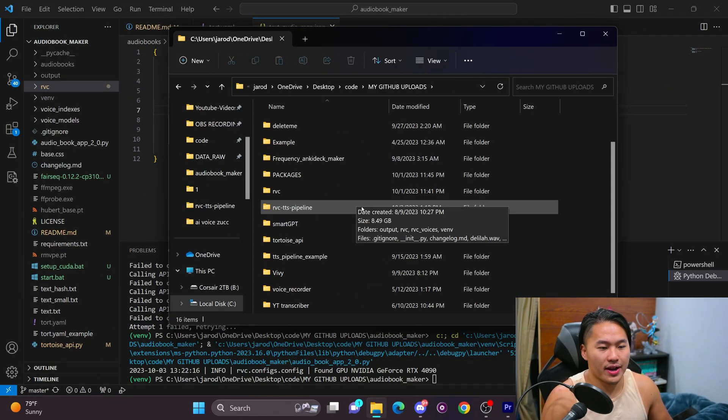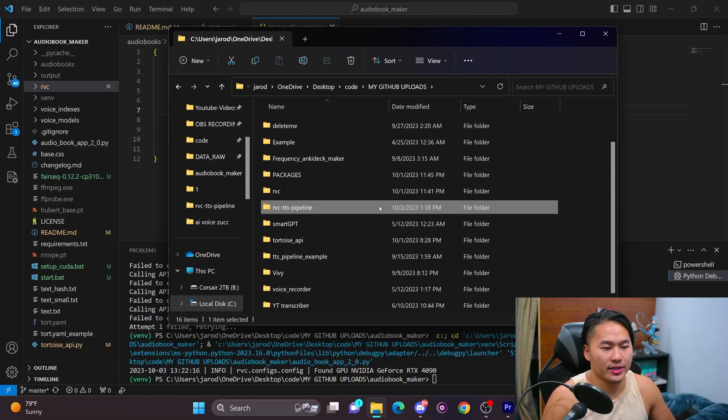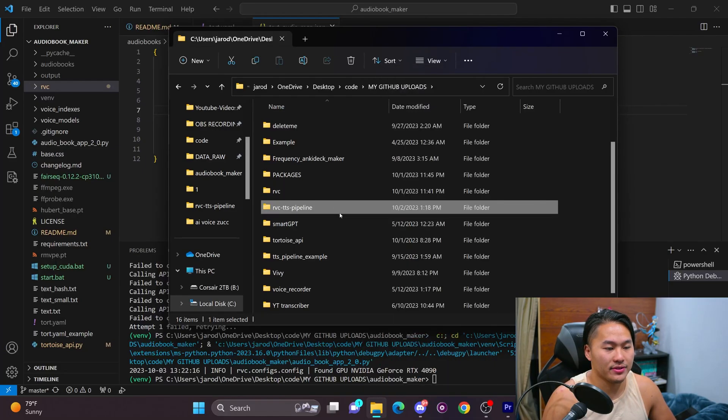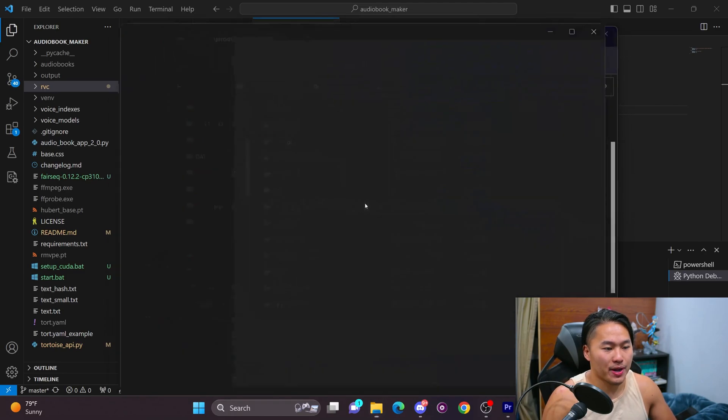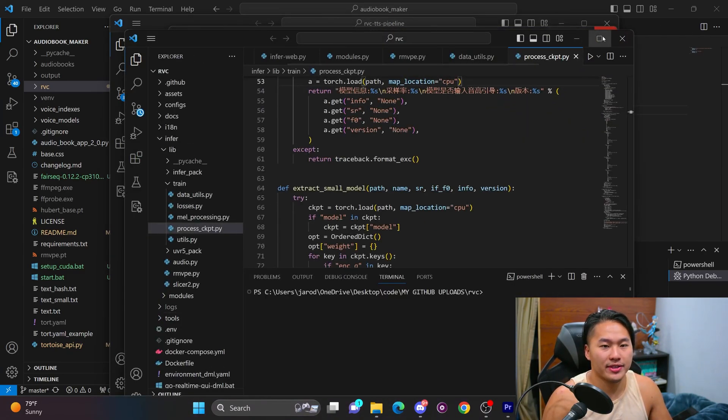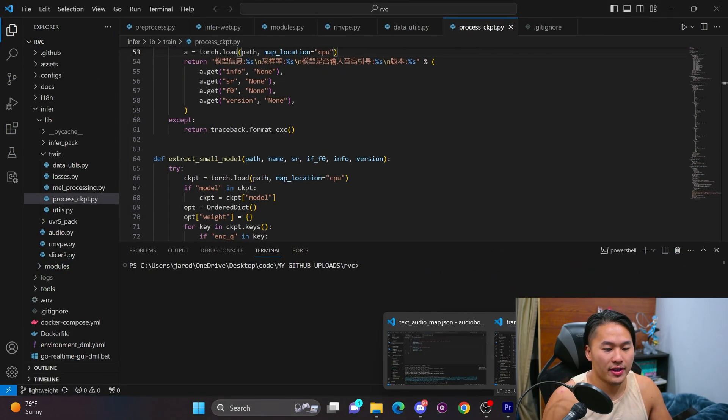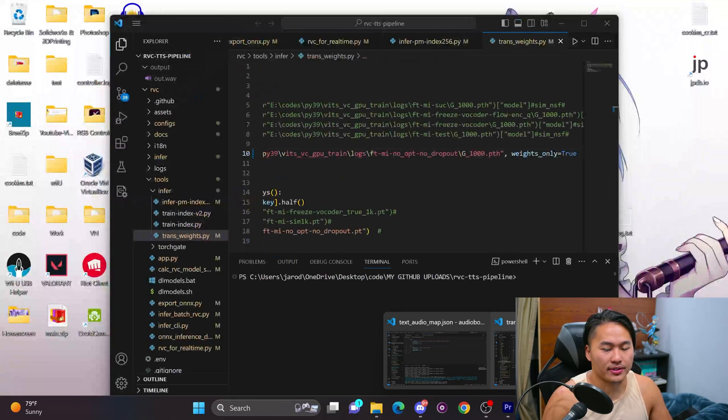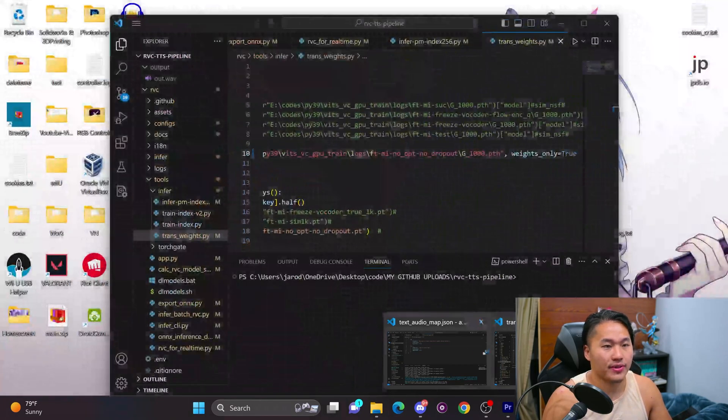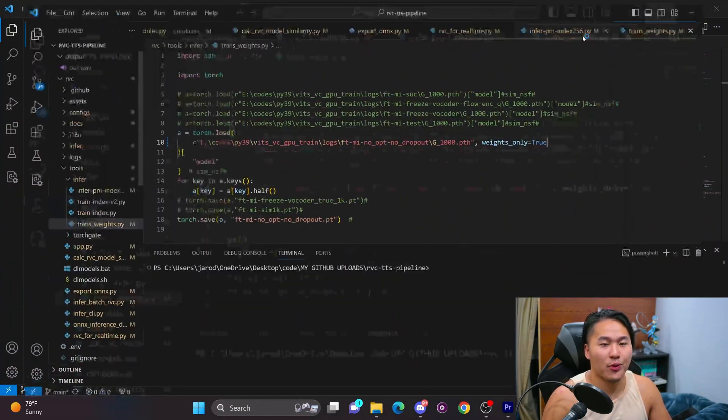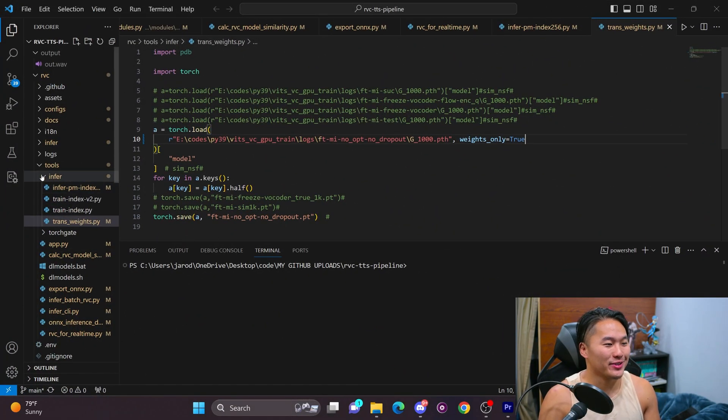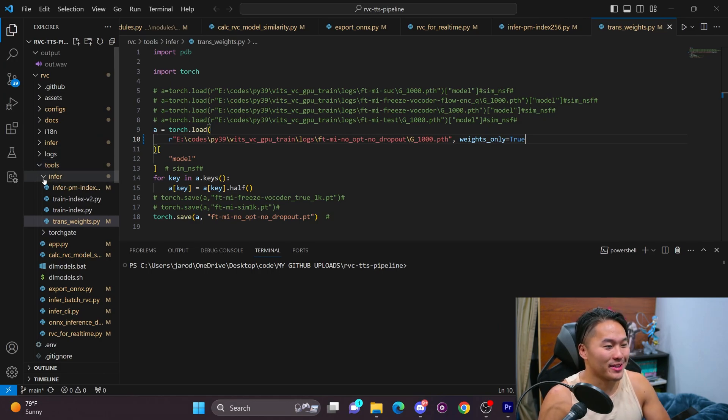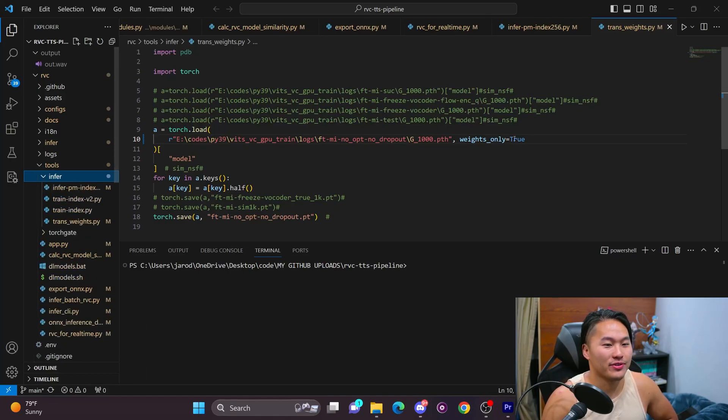So that is all the news on the audiobook maker. But I also wanted to talk about some of the adjustments that I made to the RVC text-to-speech pipeline. And then I also want to talk a little bit about some of the changes I made to RVC package itself. So let's go ahead and jump into that. So if you're watching this as a non-coder, I am very sorry. A lot of this is going to be just confusing and incomprehensible. I apologize up front.